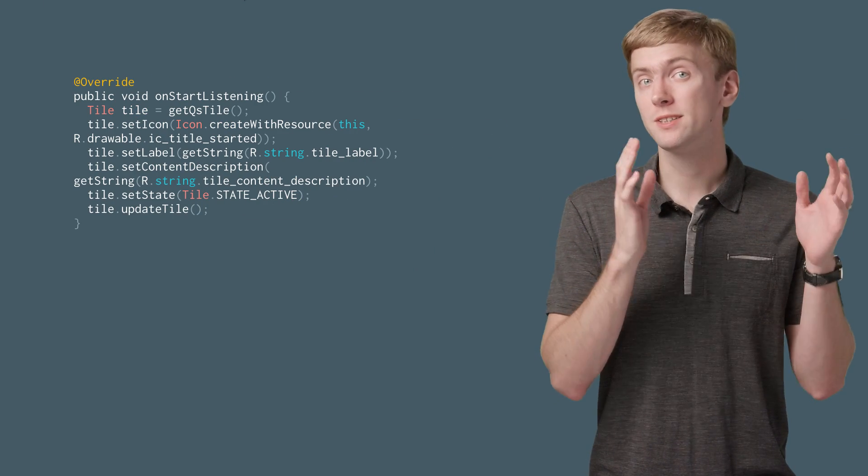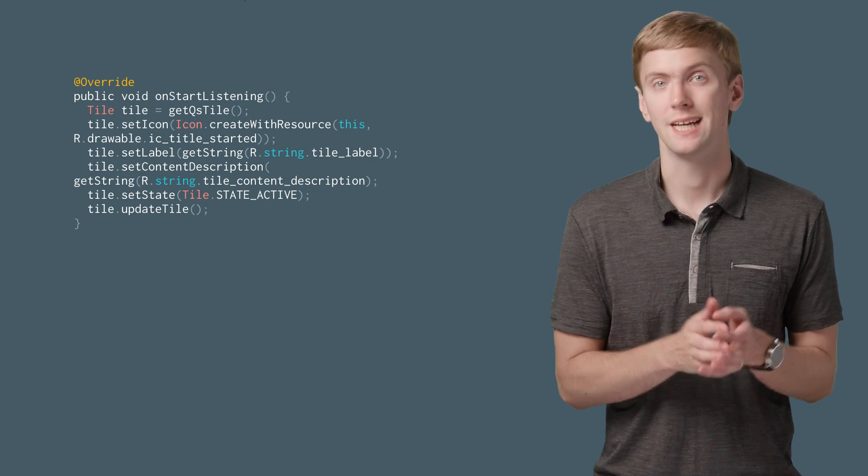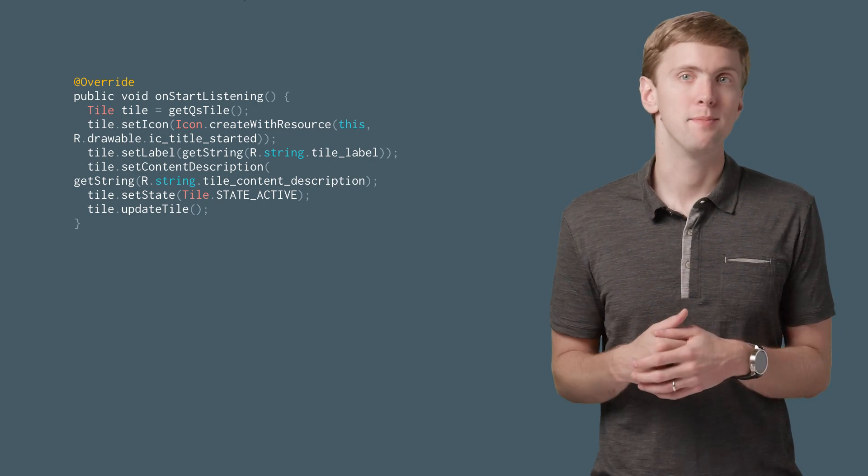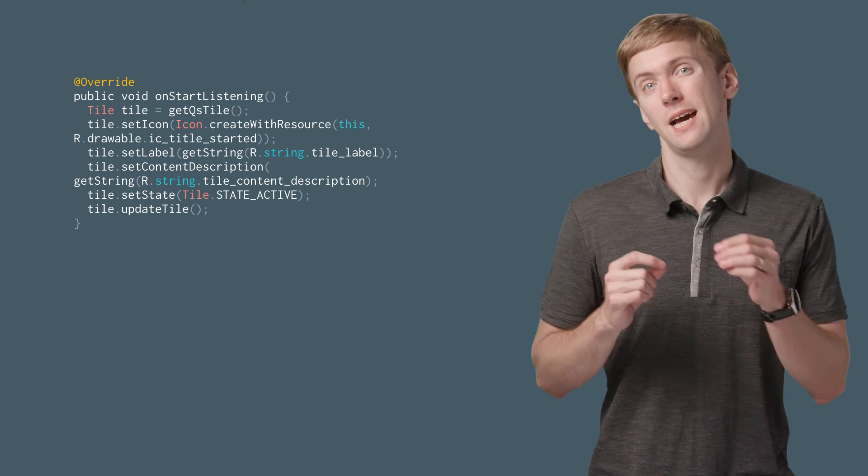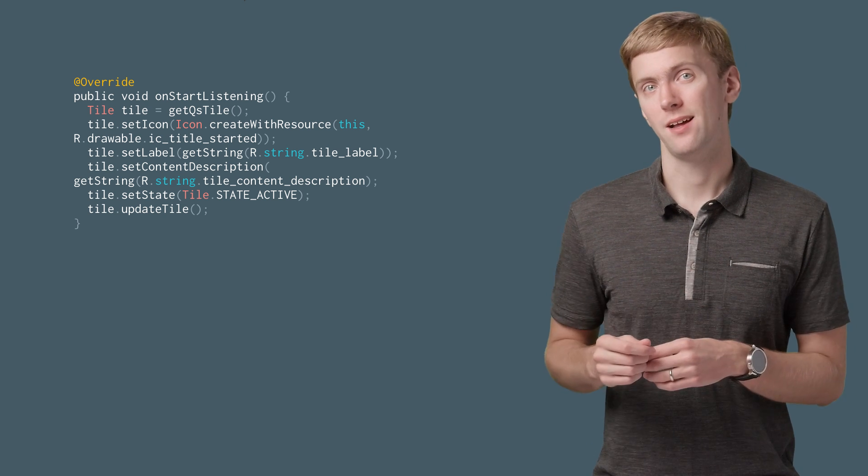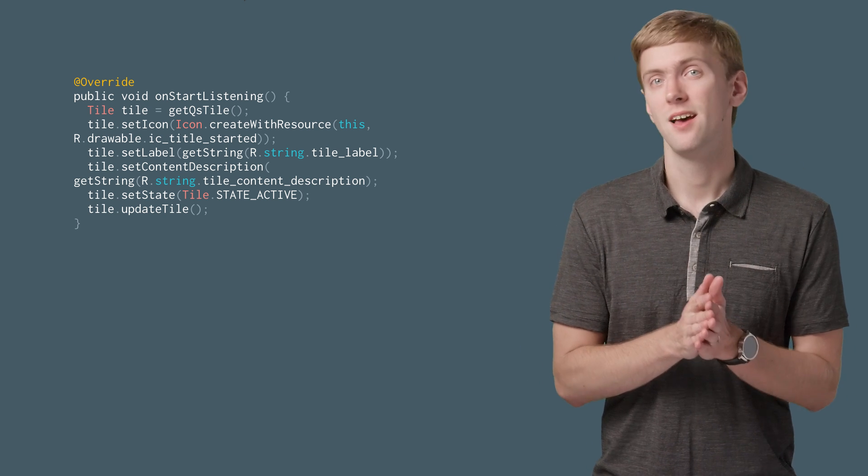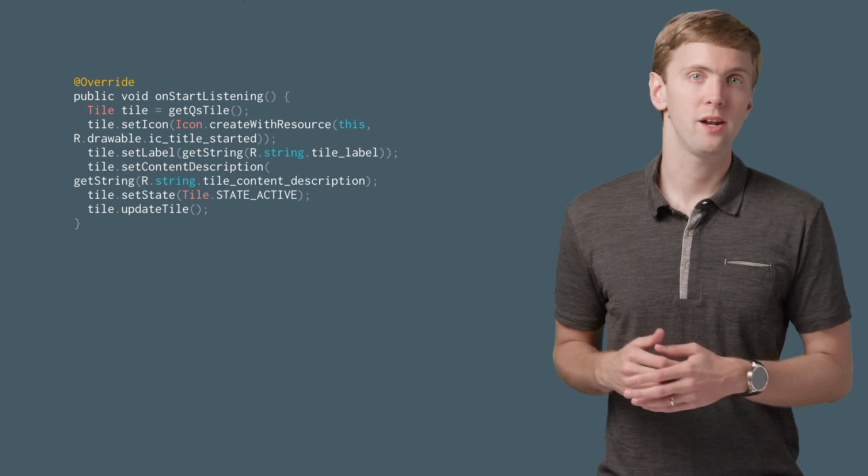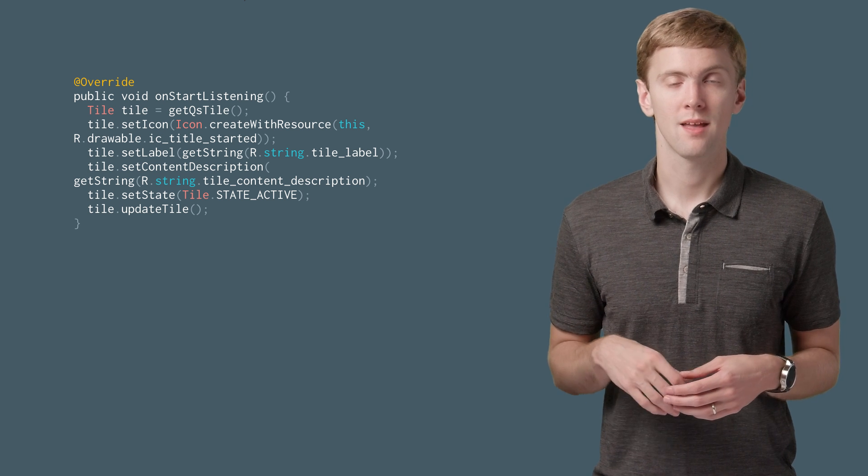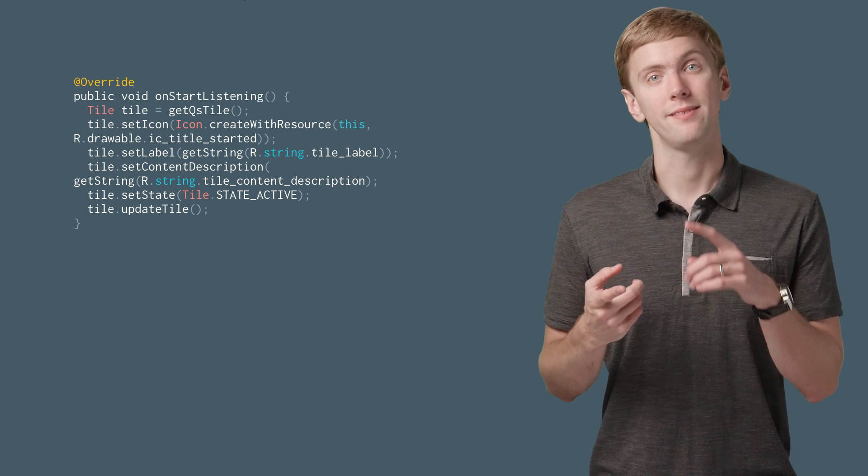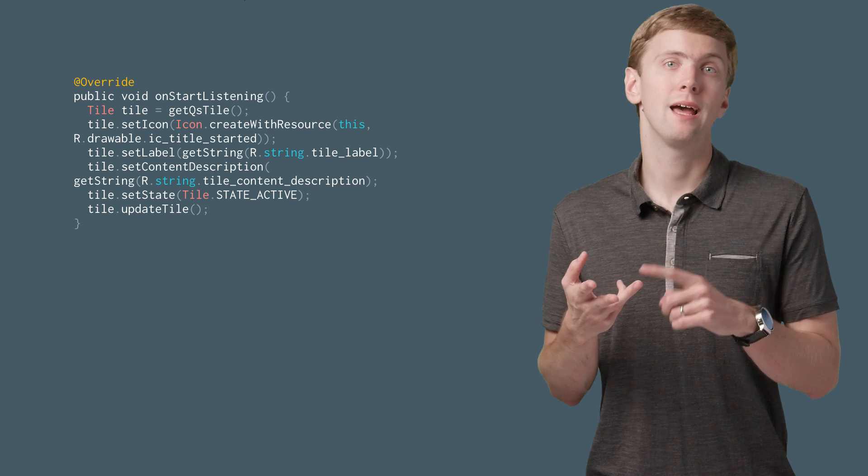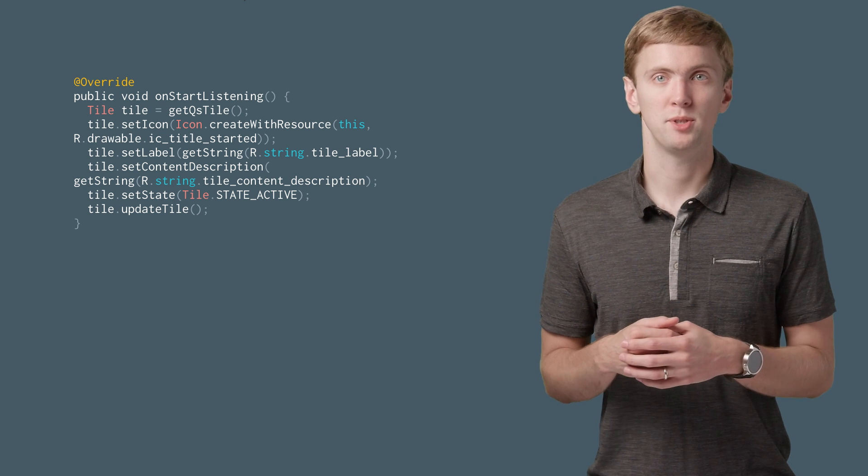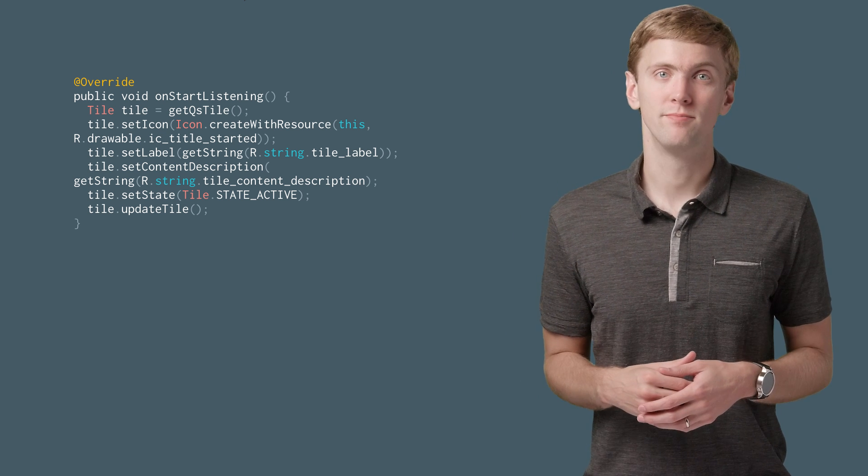OK. Let's say we've received a callback to onStartListening and we want to update our tile. You'll call getQSTile to get the tile instance associated with the tile service. This is what allows you to update the icon, label, and content description. It also allows you to set the state of the tile.